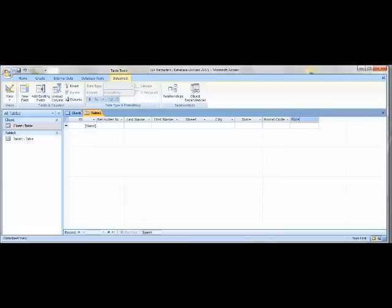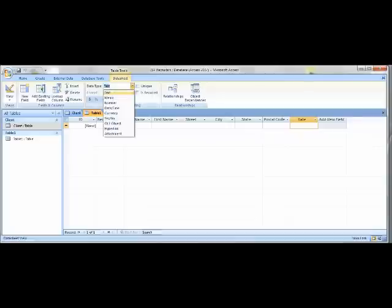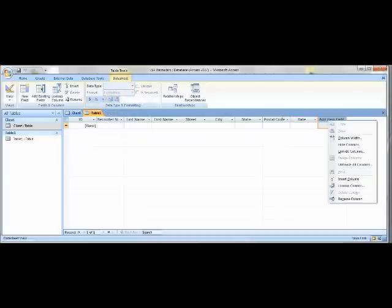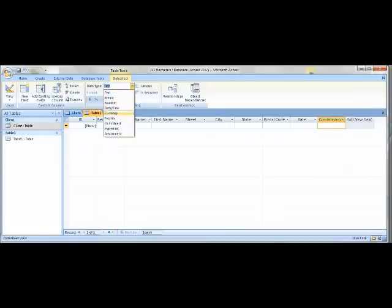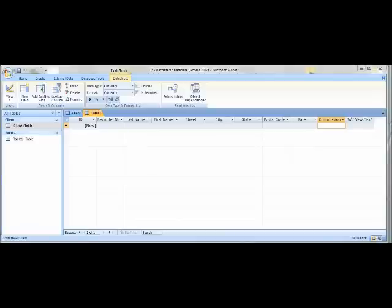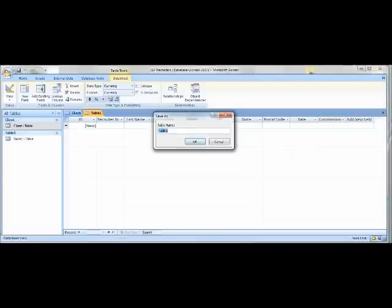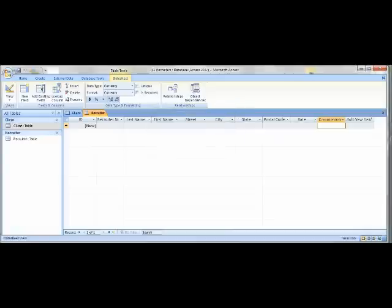Under Rate, go to the Datasheet tab and under Data Type click Number. To the right of Rate, rename the Add New Field column Commission. Under Commission, go to Data Type and click Currency. Then save it with the table name as Recruiter and click OK. Exit out of the Recruiter table.